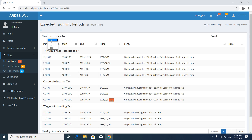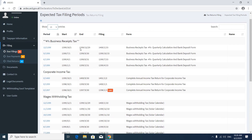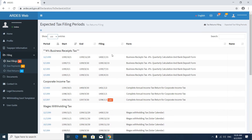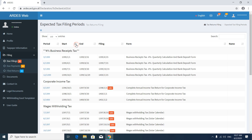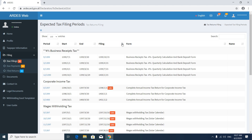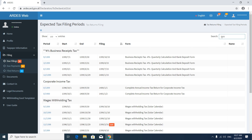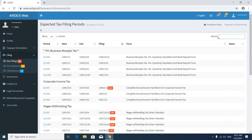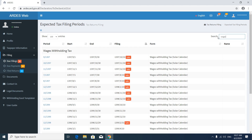You can select how many rows or tax forms to show — you can select 100 to see almost all tax forms. You can sort your list by period, by start date, by end date, or by filing date. You can also search for your exact tax form by period, by date, or by name. If you have too many due filings, you can search here. It is better to search by period as it will be easier.